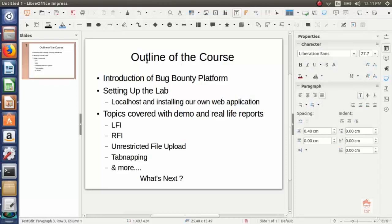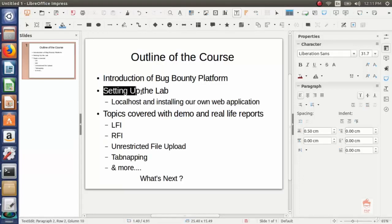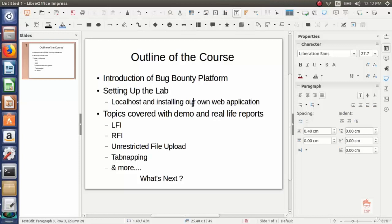In this video, we are going to look at the outline of the course. First, introduction of bug bounty platforms - we will look at the websites which provide bug bounty programs and we will see how you can start with bug bounty programs. Then we are going to set up our lab. We will install our own web application.